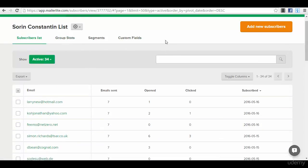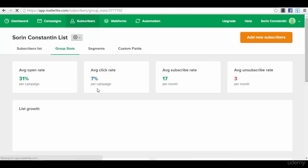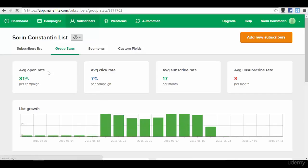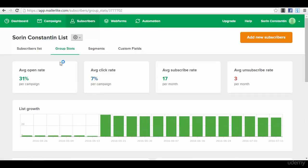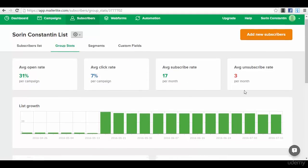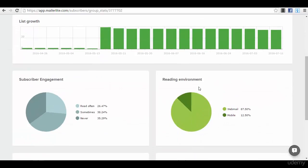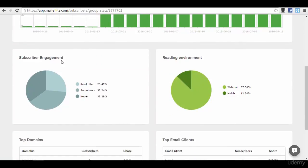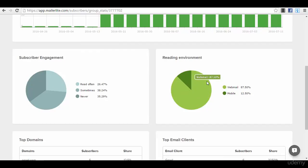Then you can see here you have other options for this list like group stats. You can go to see group stats, which is the average open rate, average click-through rate, the average subscribe rate, and average unsubscribe rate for your list.